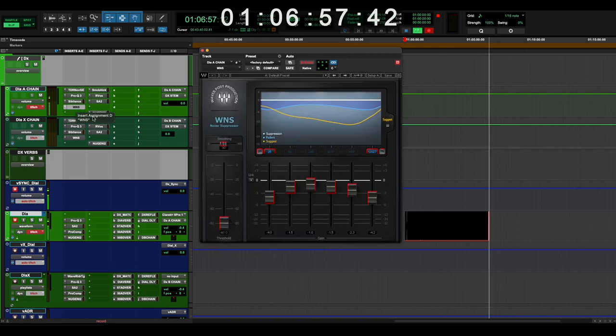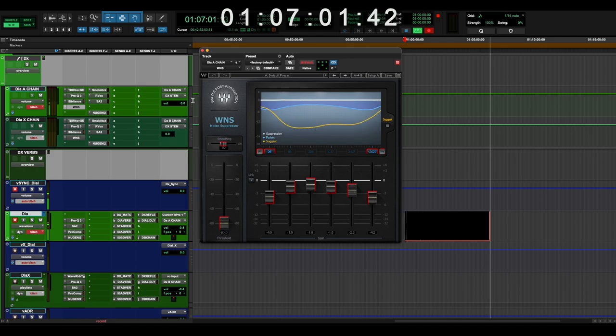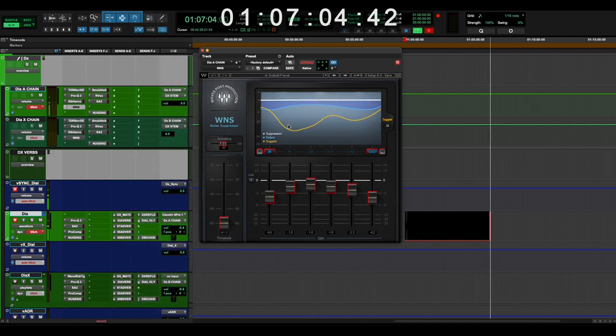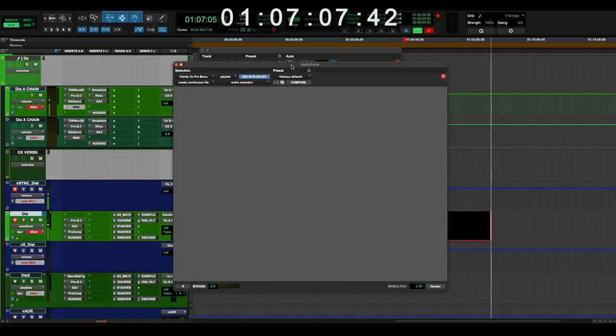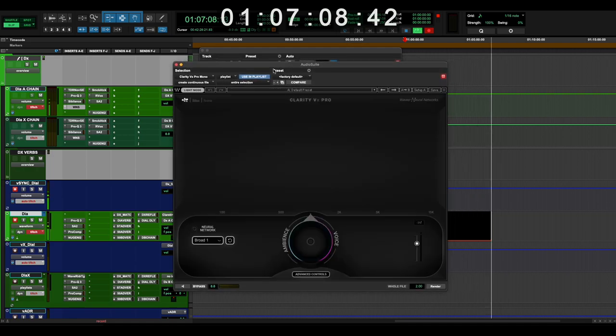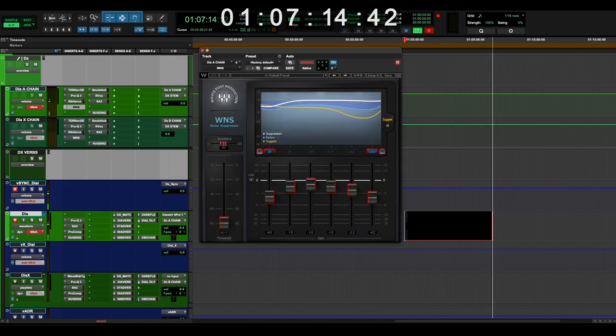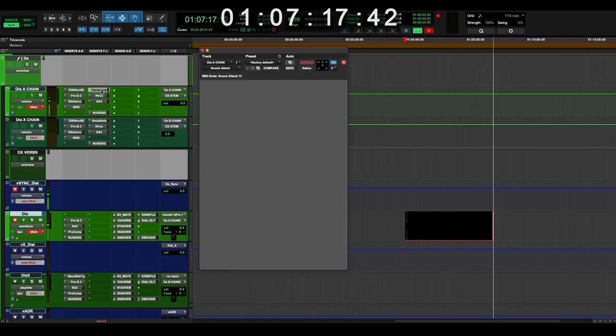So after that, I've got a Waves WNS for noise reduction. It almost doesn't do anything these days because Clarity VX Pro I'm using in the pre-mix stage. And this thing is just phenomenal.